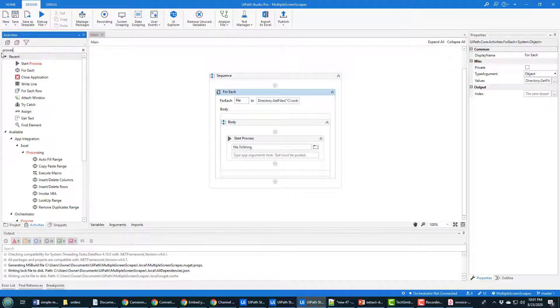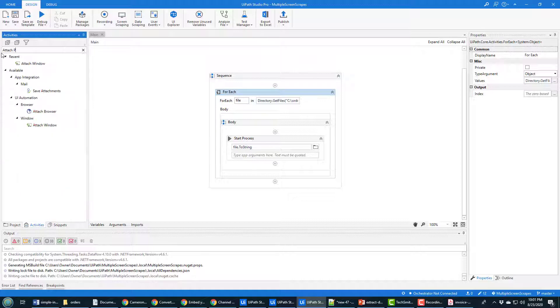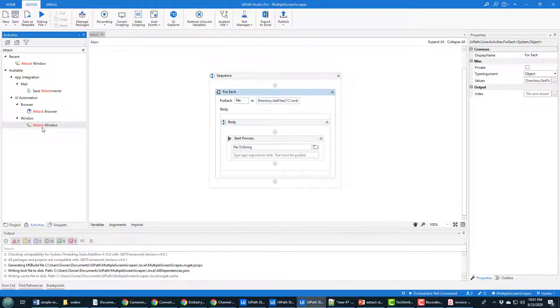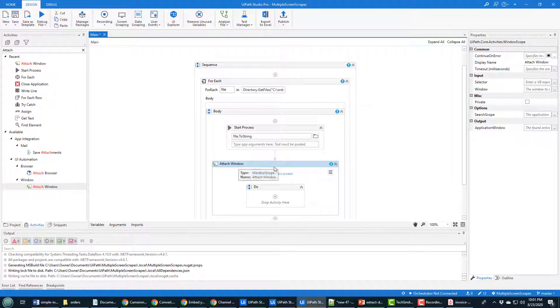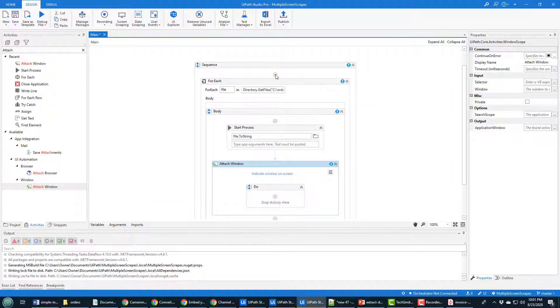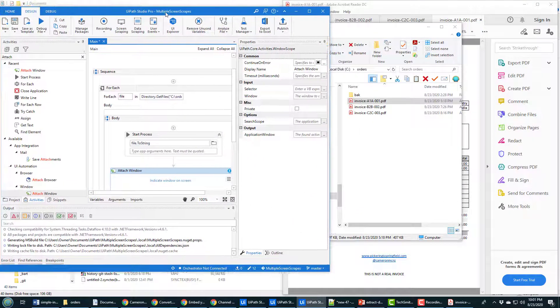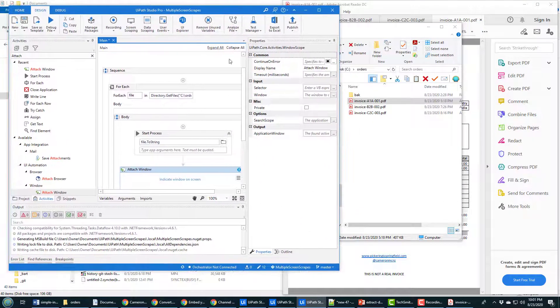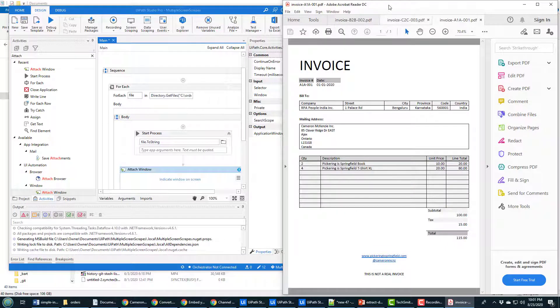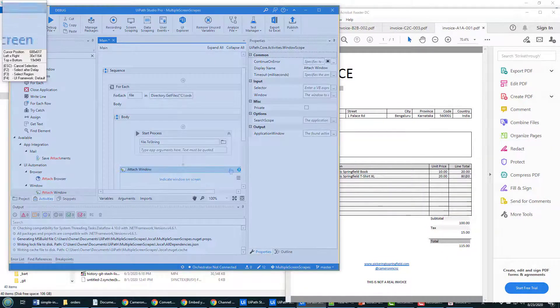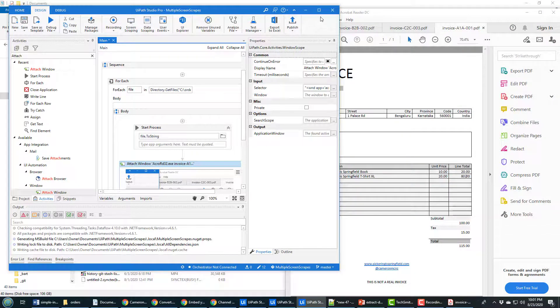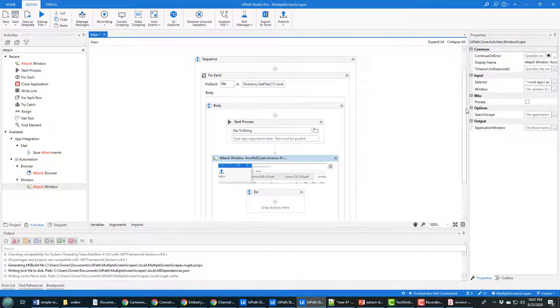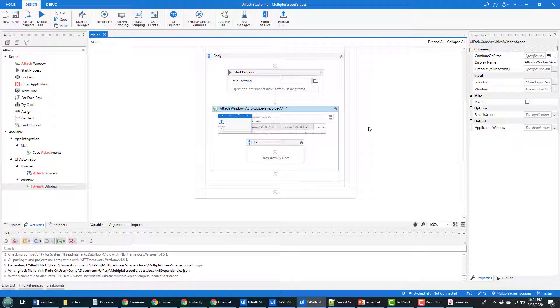The process that I want to start is that process associated with each file that I'm looping through, the PDF file. So that starts a process, and along with the process I want to be able to work with the Adobe Acrobat Reader window. That then means I also have to go in here and look for the Attach Process, or sorry, Attach Window. I guess it's not a process, it's an activity.